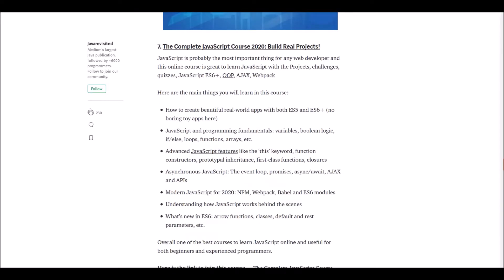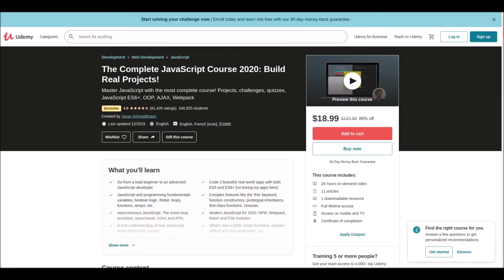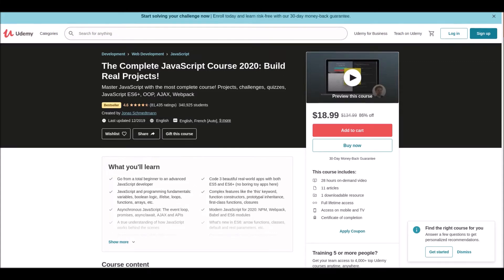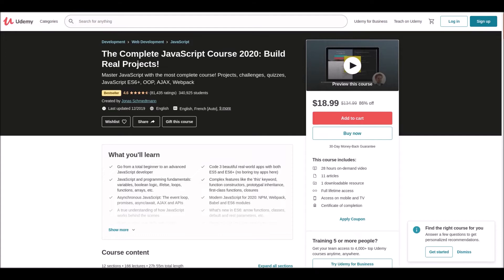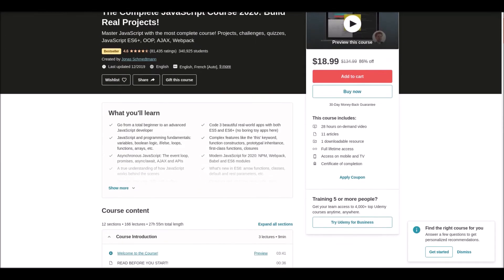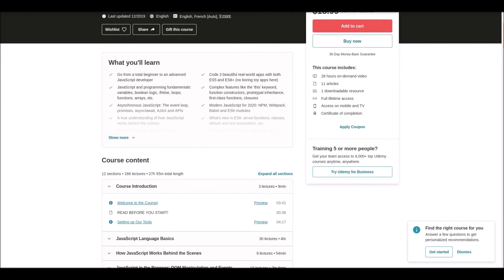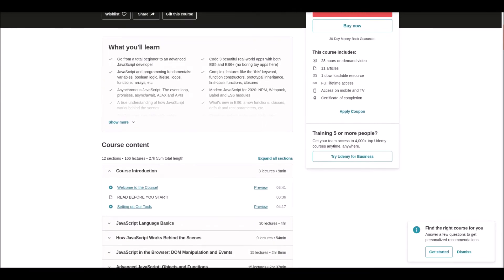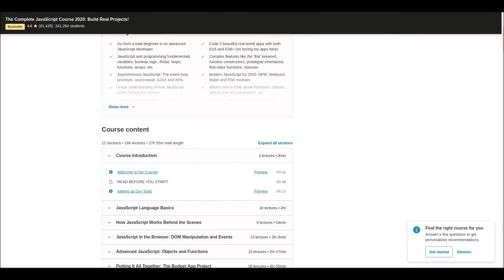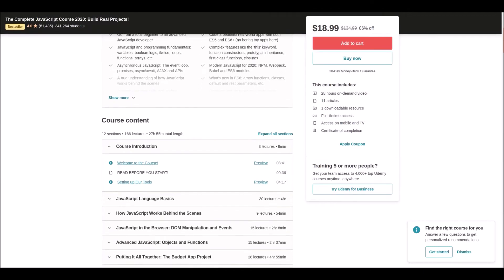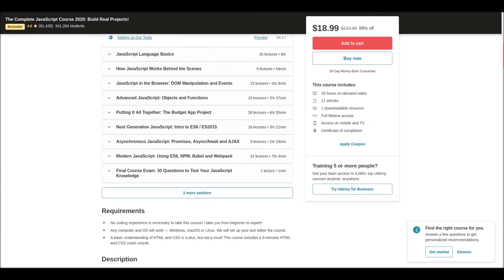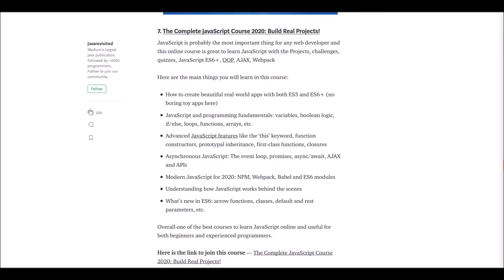Number seven: Complete JavaScript Course 2020. This online course is great for learning JavaScript with projects, challenges, quizzes, ES6+, OOP, AJAX, and Webpack. In this course, you'll learn about technologies useful to both beginners and experienced programmers. If you're seeking to become a master in JavaScript, don't wait—the link is below.